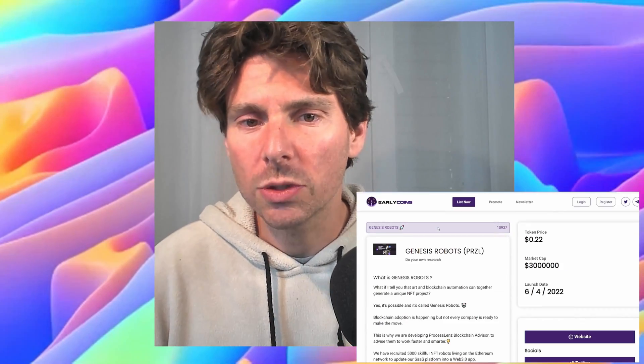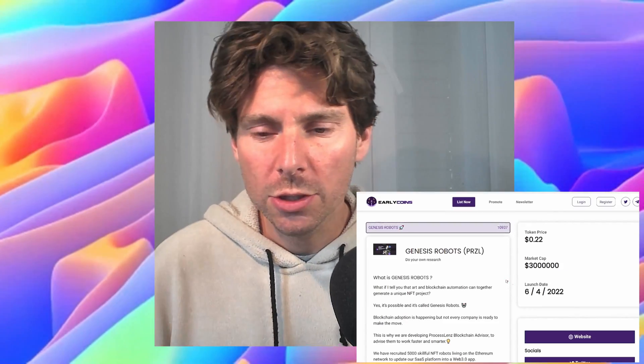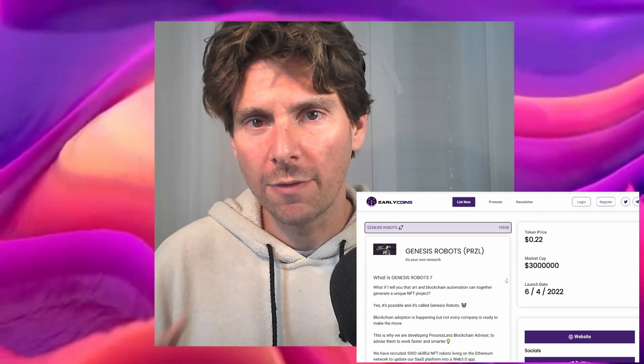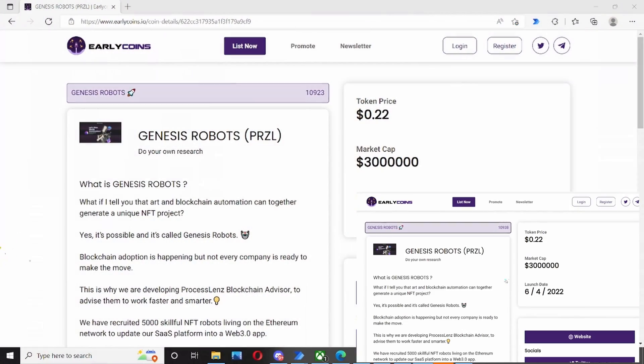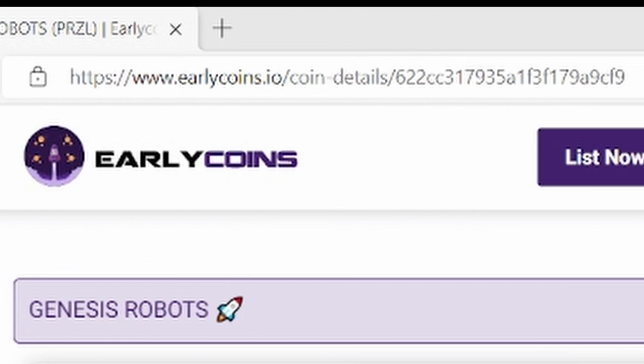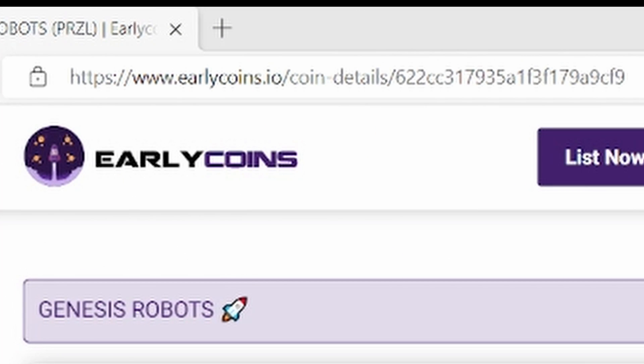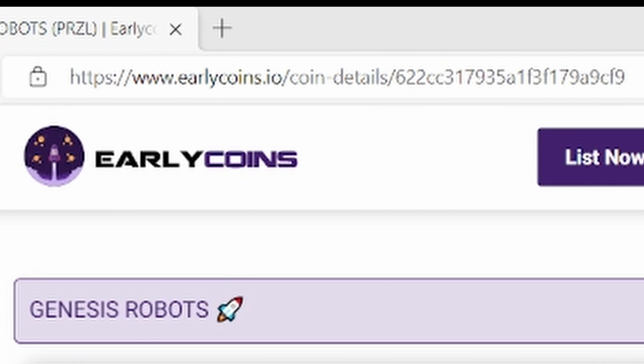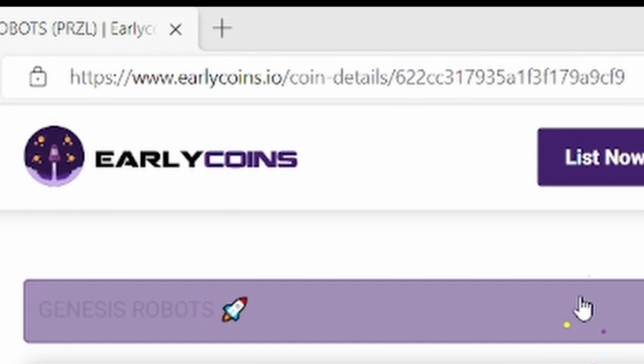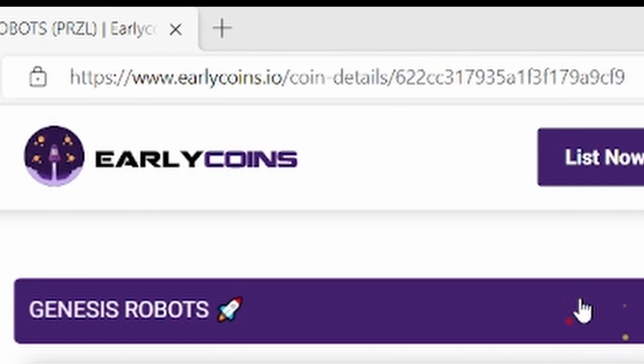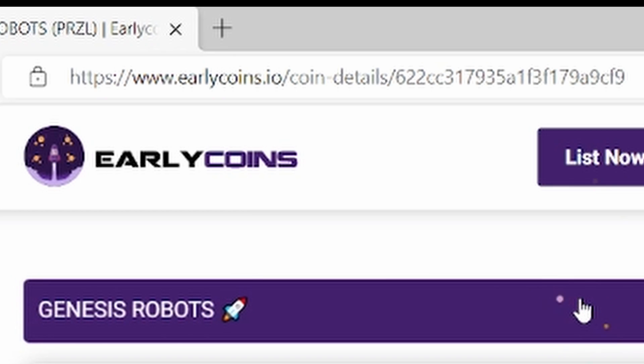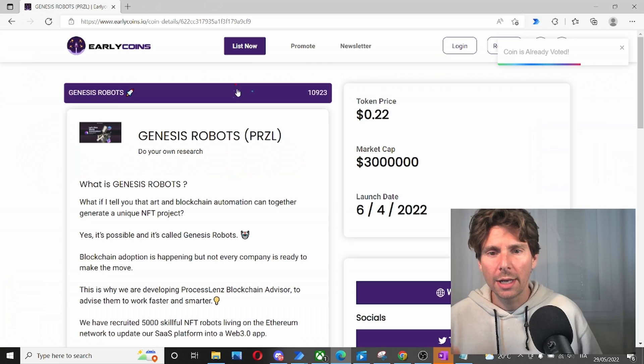But this website allows for this to happen, so I'm going to show you how automation can be used for evil. Our robot and our automation is going to visit this website, go to this project, and then click like on this project.